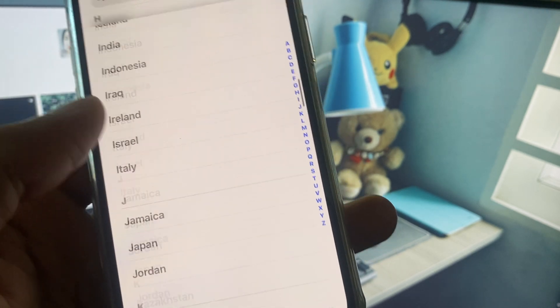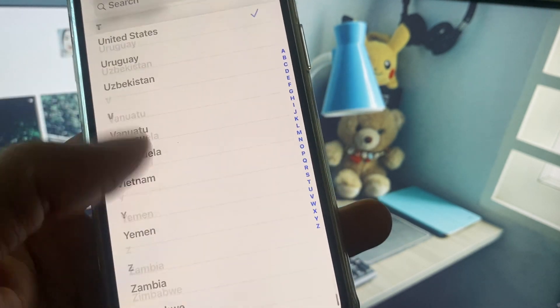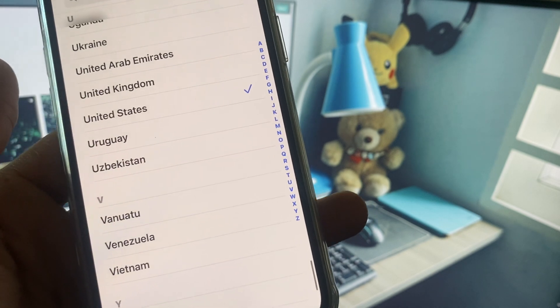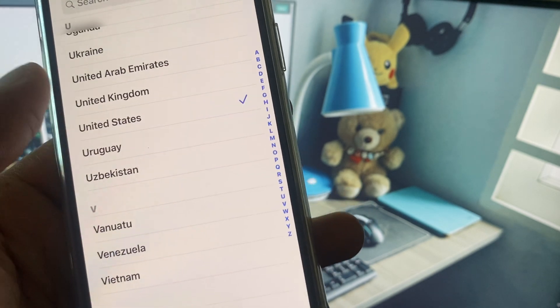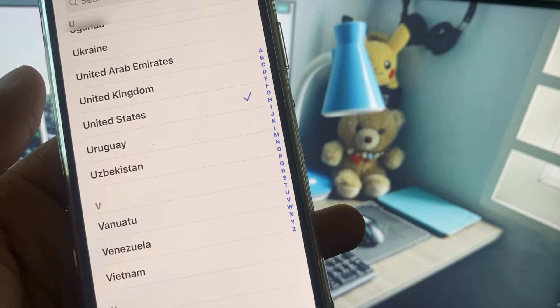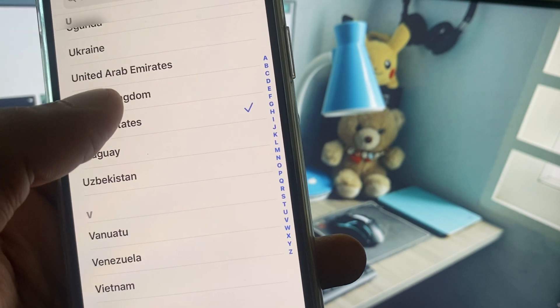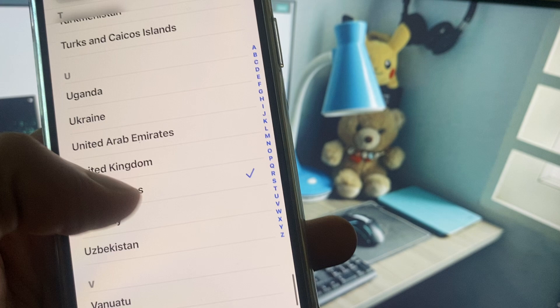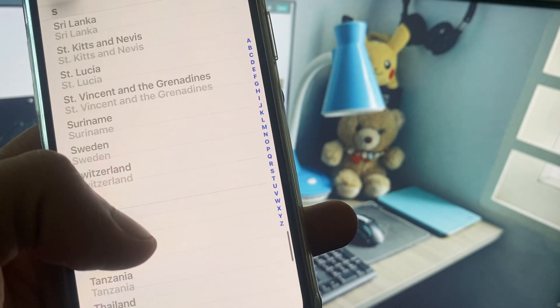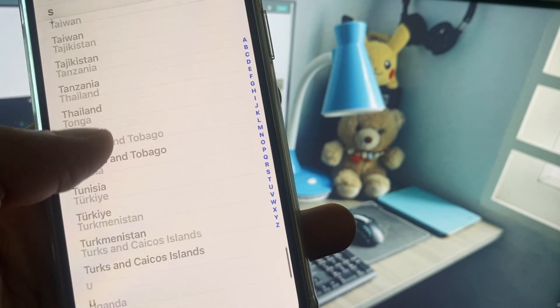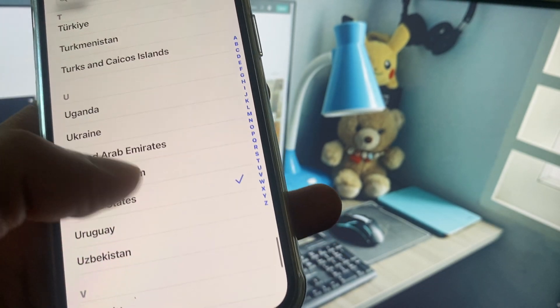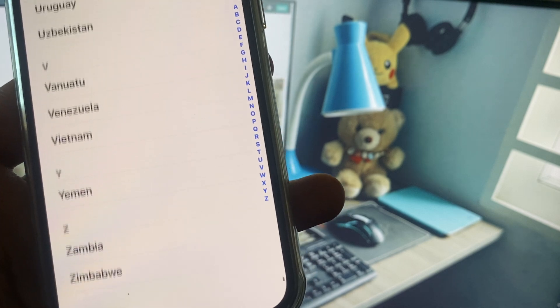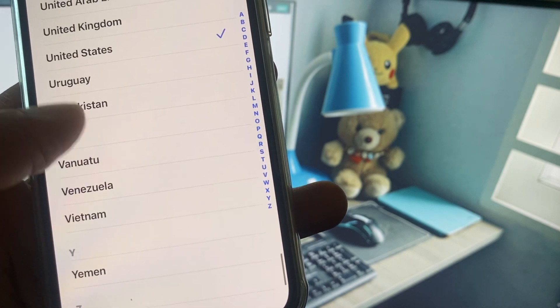After this, you need to select your own country. For example, I have selected this one. Now after selecting your country, then you need to wait.